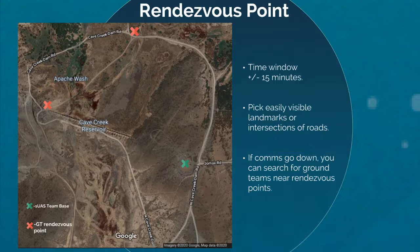Rendezvous points are important to establish — these are spots where ground teams decide they'll head for or fall back to during the sortie. Rendezvous points can be especially useful to SUAS teams if they lose awareness of ground team while conducting aerial searches or if a lost comm scenario happens. In both cases, you'll know where to backtrack and search for ground teams. Make your rendezvous time windows plus or minus 15 minutes and choose easily visible landmarks or intersections of roads.